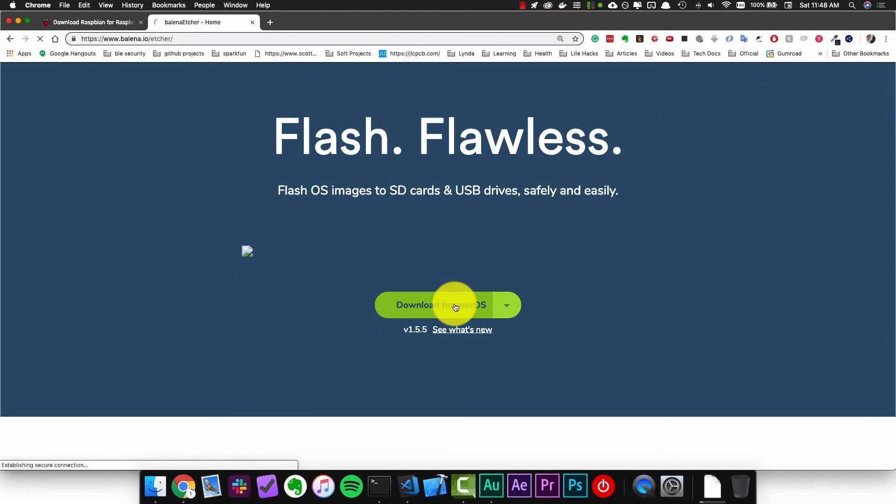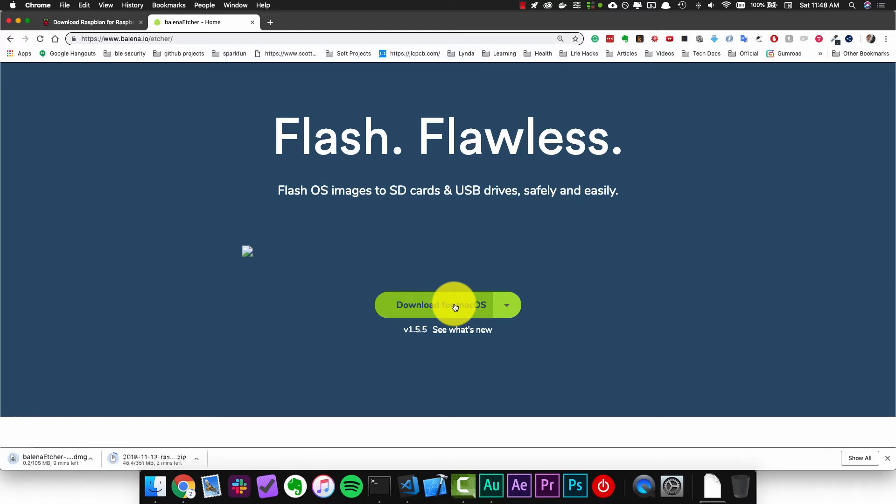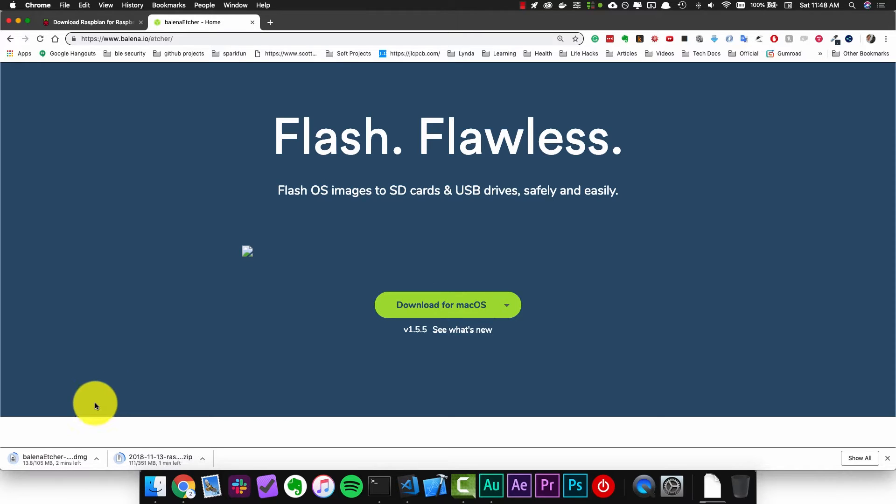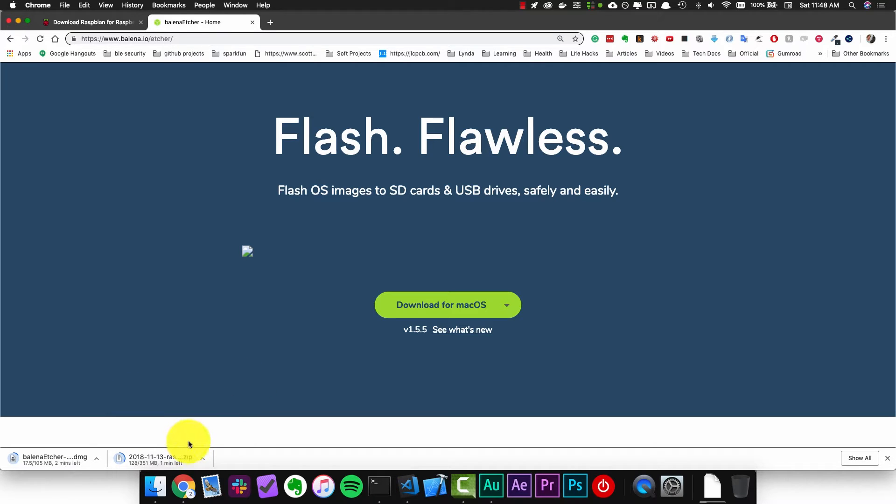I'm on a Mac so I'm going to download for macOS. This application will help us to get the operating system onto the SD card with minimal effort. These two downloads might take a little while to happen so go get yourself a coffee and when you come back we'll set up this operating system on the SD card.